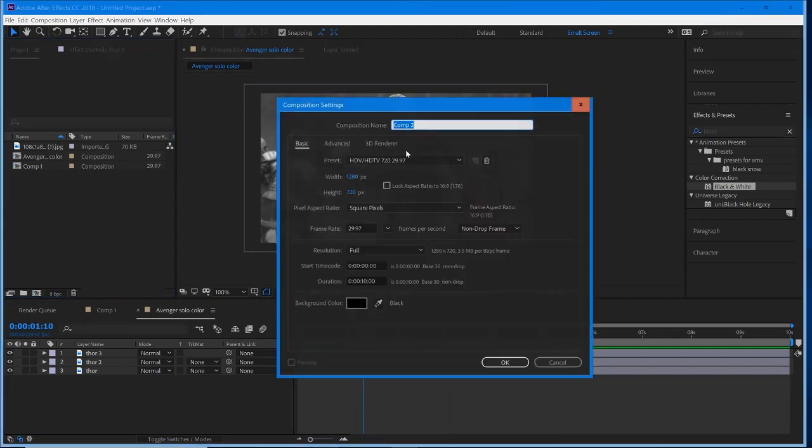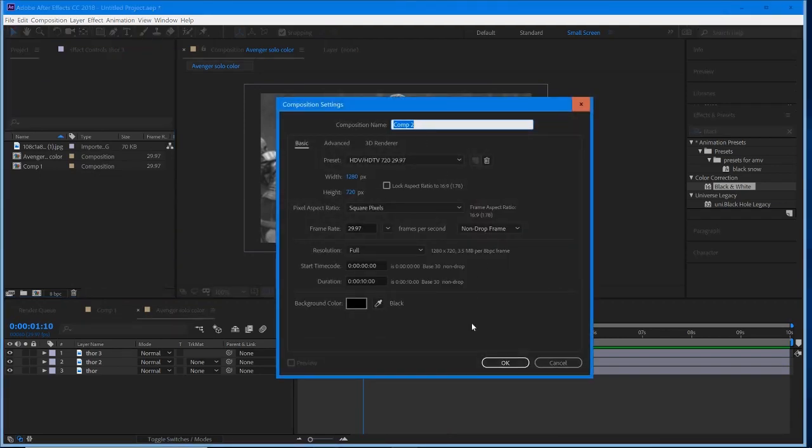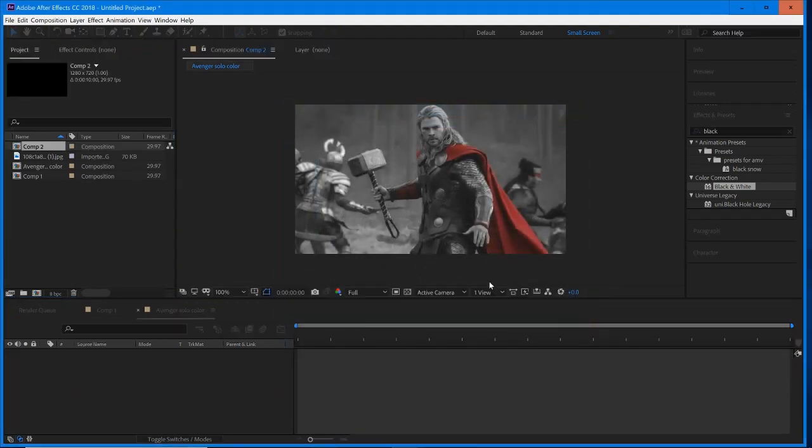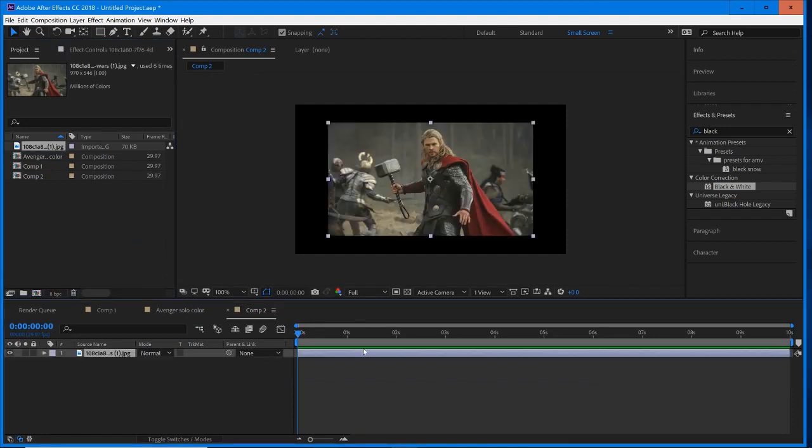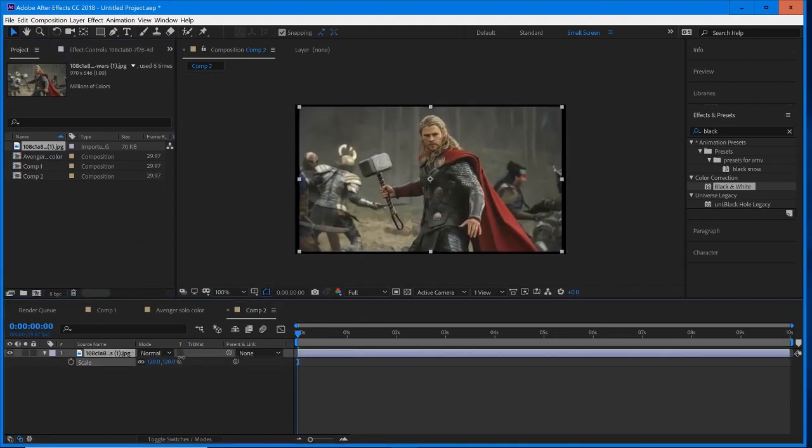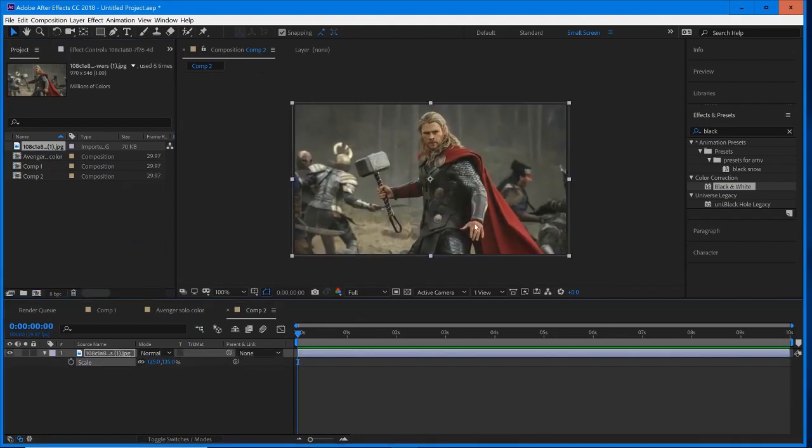We're going to start off with a new composition. Once we have our composition, I'm going to drag in our clip, which is just this Thor clip right here, and it has that nice red color that we're going to isolate.